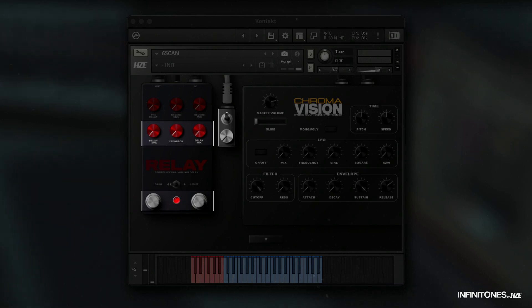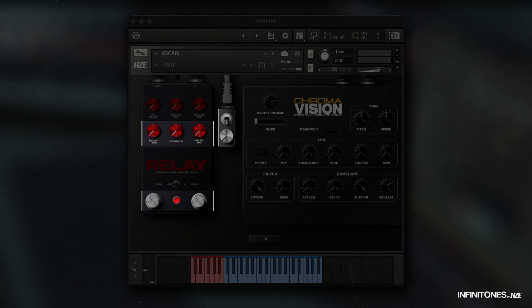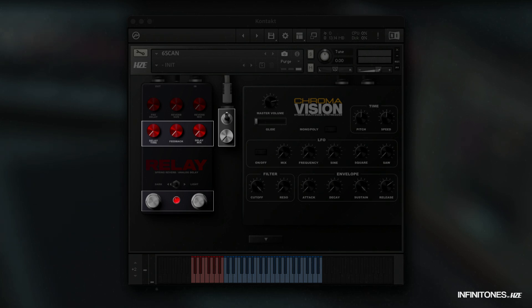The delay also has additional functions. Right beside the pedal, you have a switch to activate a ping pong delay and a knob which you can switch through four different BBD modes: Clean, warm, dark, and grunge.